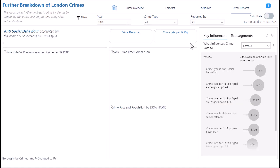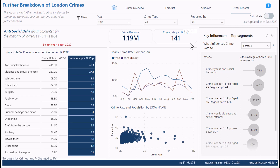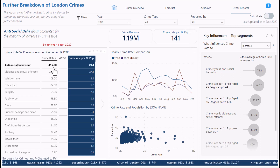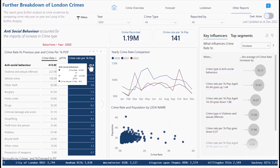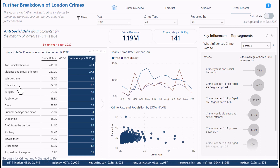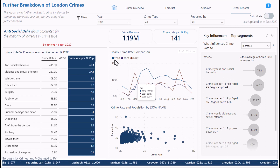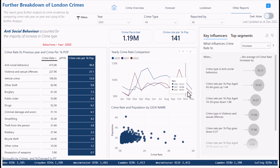The other reports page gives further analysis comparing crime rates year-on-year and uses AI for further analysis. Anti-social behavior accounts for the majority of the increase in crime type. Looking at this table, individual anti-social behavior accounts for 415,000 crimes — at 49.4 per 1,000 population. Violence and sexual offenses, vehicle crime, and theft are also major contributors.